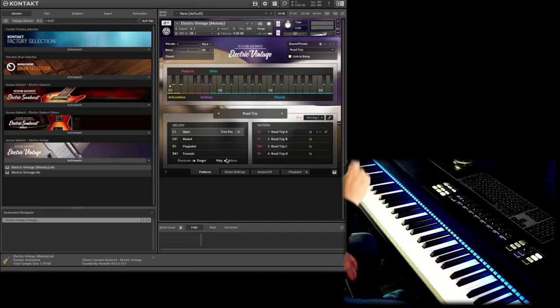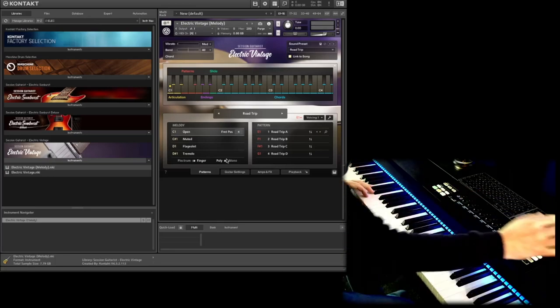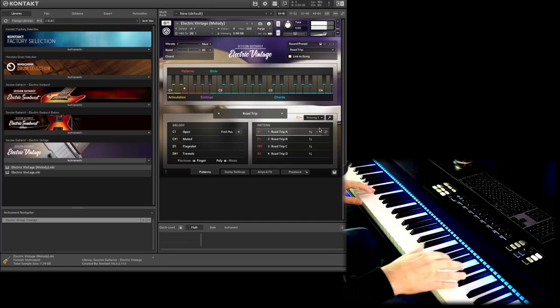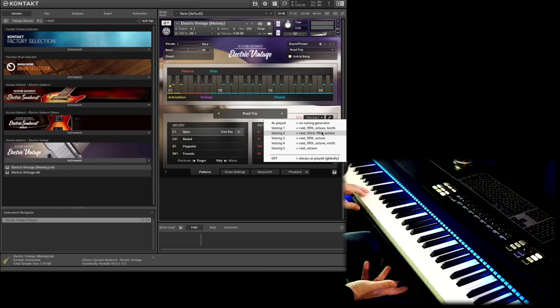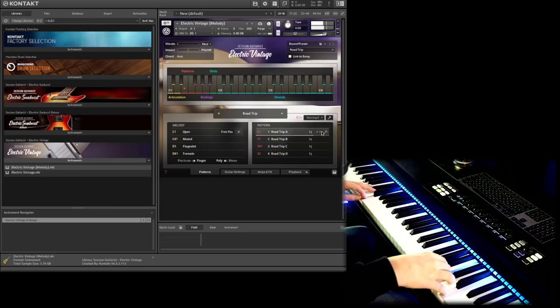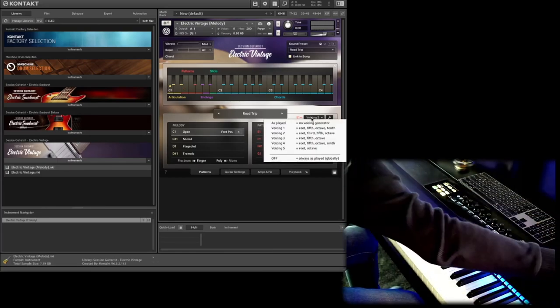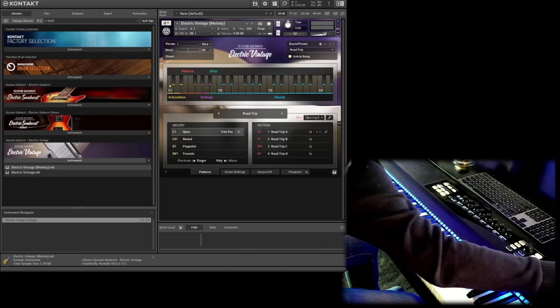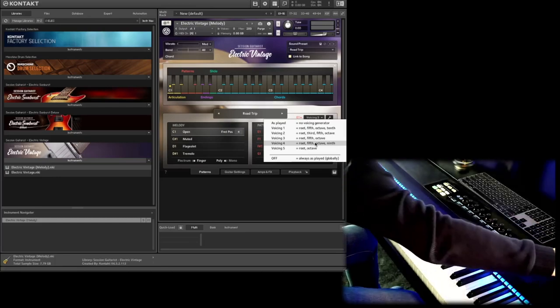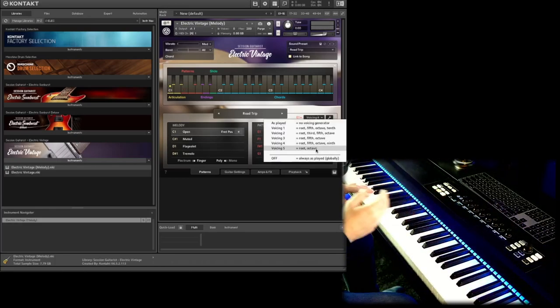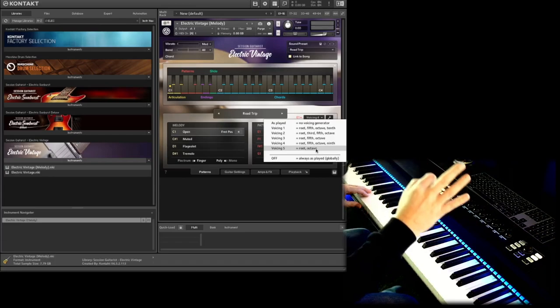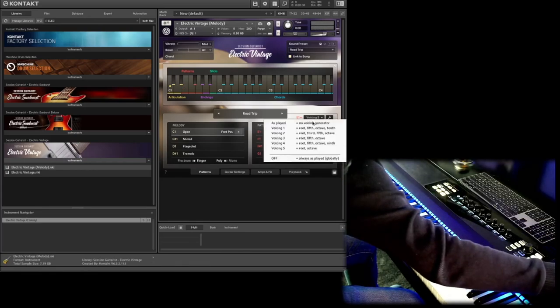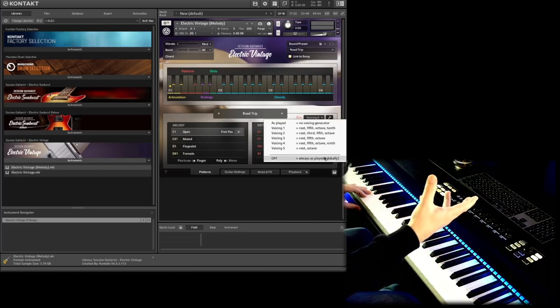We also can change a little bit the sound for example if we go from plectrum to finger. And we can go to mono so we are not able to play two notes at the same time. If I go back to poly I can play a chord, more notes at the same time. We can change the voicing here on the right side, we have different voicings. With voicing one we have root fifth octave and tenth. Voicing two: root third fifth and octave. Voicing three: root fifth and octave. Voicing four: root fifth octave and nine.